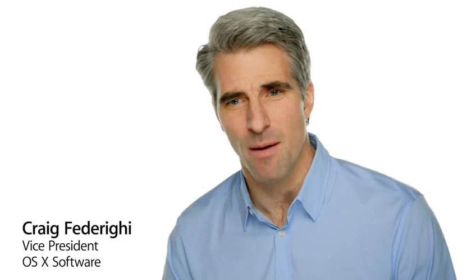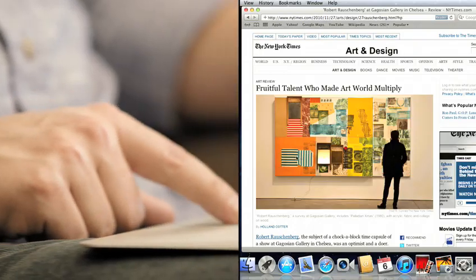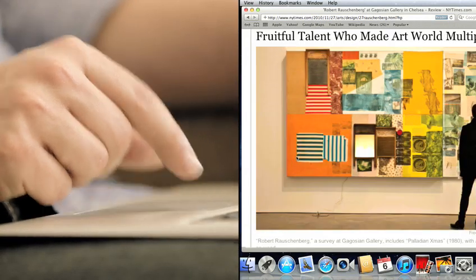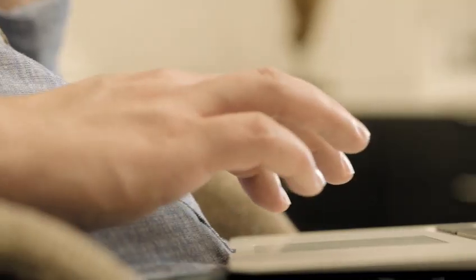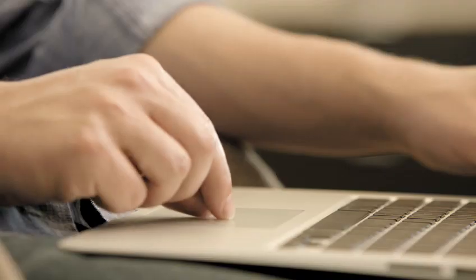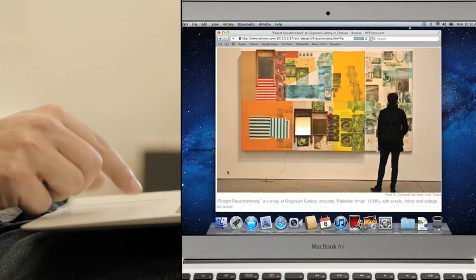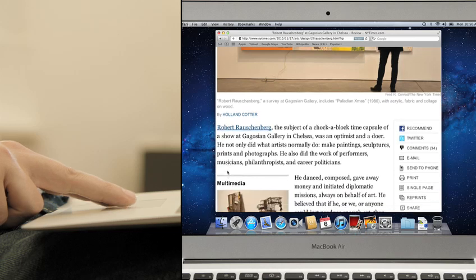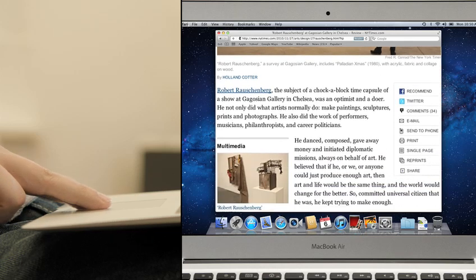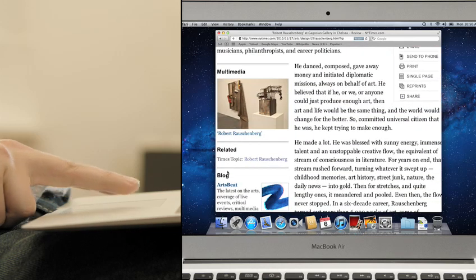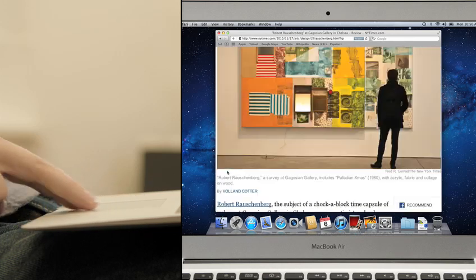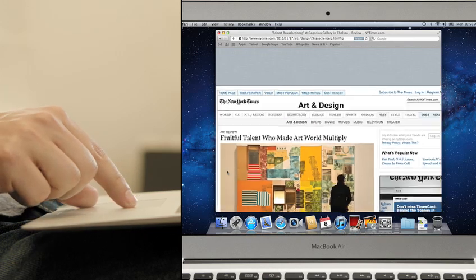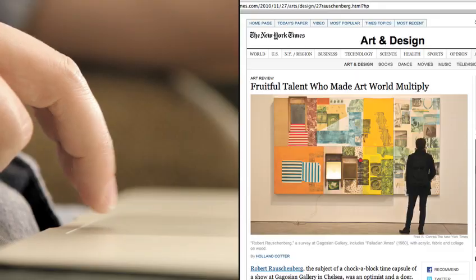Lion is so exciting because we were able to really step back and rethink the desktop user experience and in the process we drew some inspiration from the iPad. One key area is gestures. No company has invested more expertise in perfecting gestures than Apple. In Lion we were able to take everything we've learned and integrate it deeply into the user experience. The results are profound.